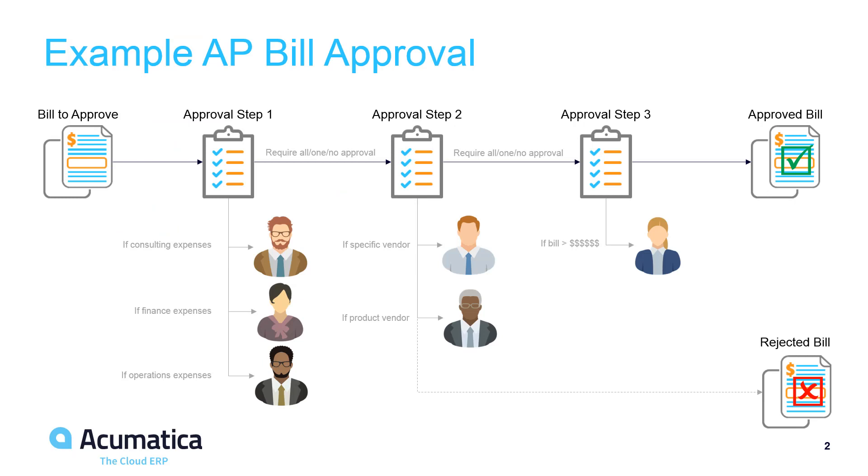In this example, I will demonstrate a map with three different approval steps. Based on the business logic, each approval step can have zero, one, or more approvers.